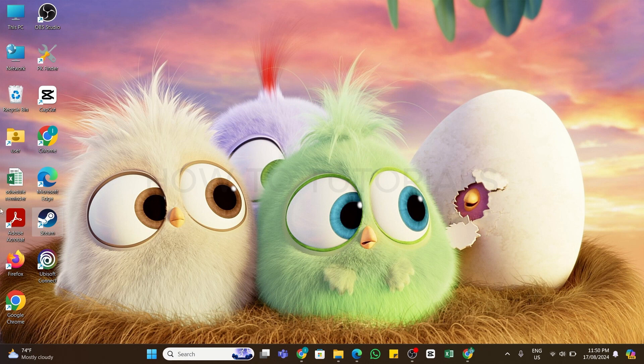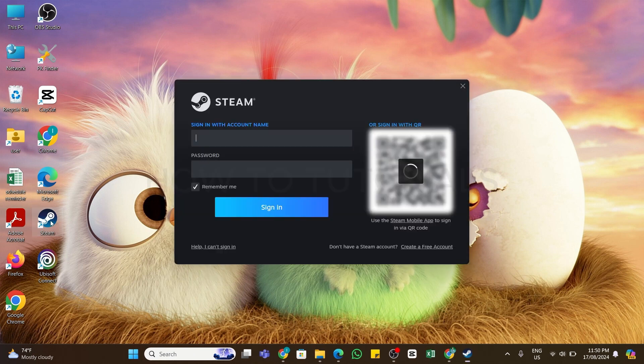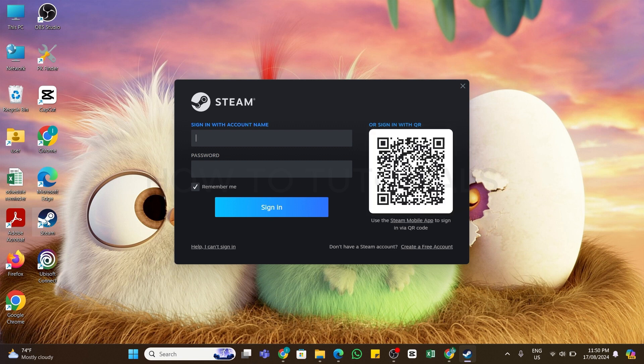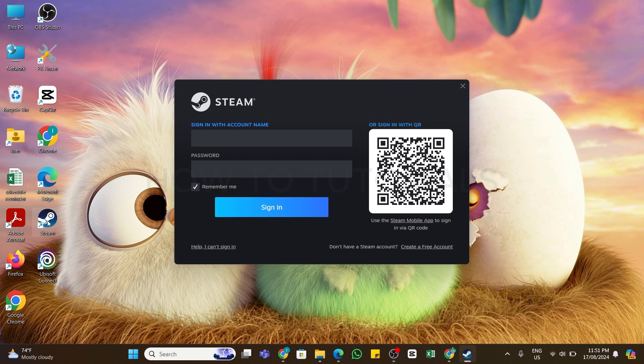After you are logged out from Steam, now again click on the application to open it. When you open the application, here you will find the sign in interface along with the QR code that you can scan with the Steam mobile app to link your device.